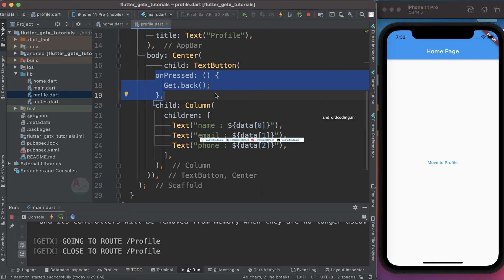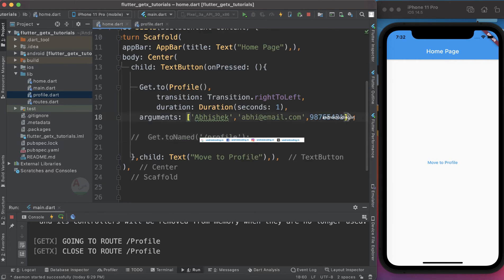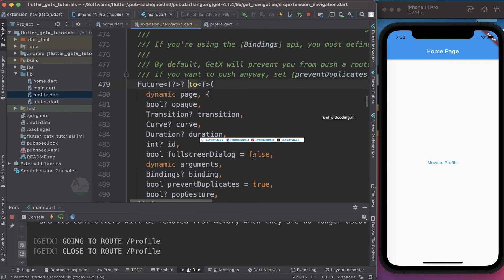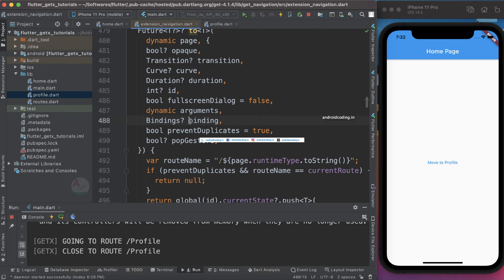You can change the fields according to your requirements — for example, provide text fields and populate them with the passed data. Among other important aspects, one commonly used parameter is `bindings`. We will do a separate tutorial on bindings to explain how to deal with them using the GetX library. We have also covered parameters like `transition` and `duration` in the previous tutorial.